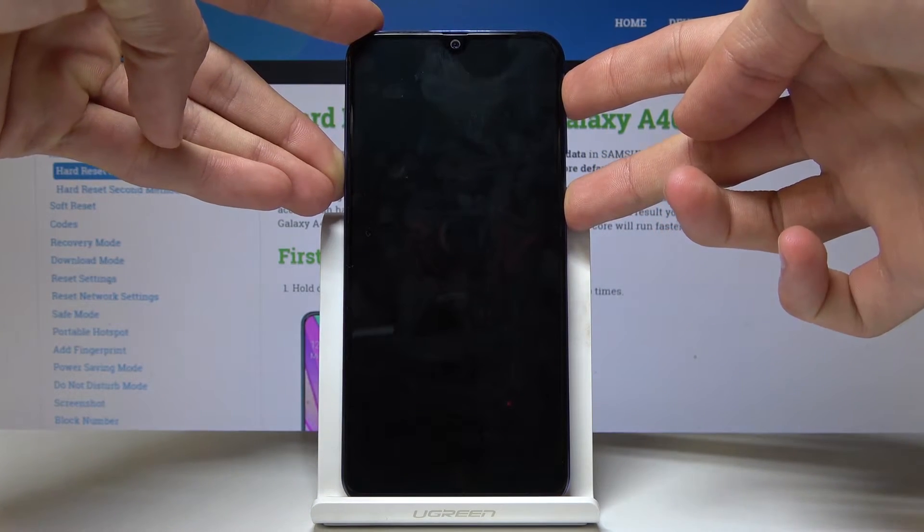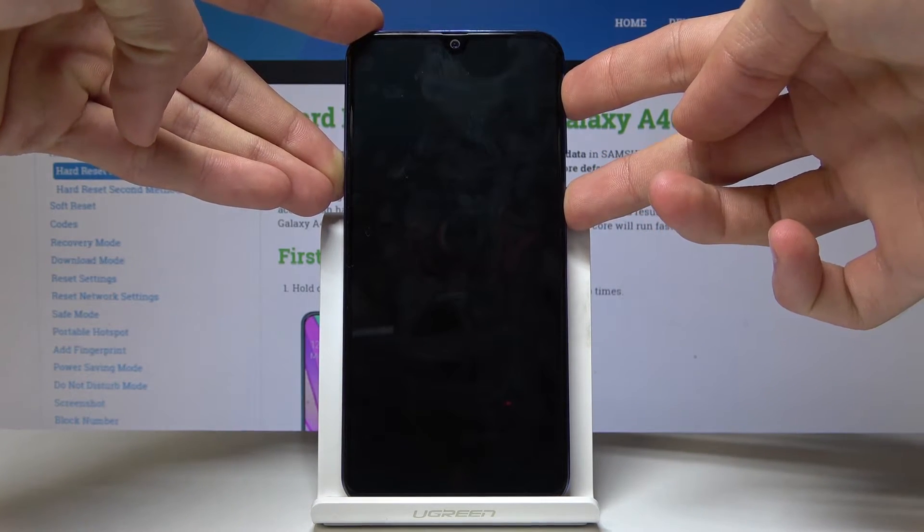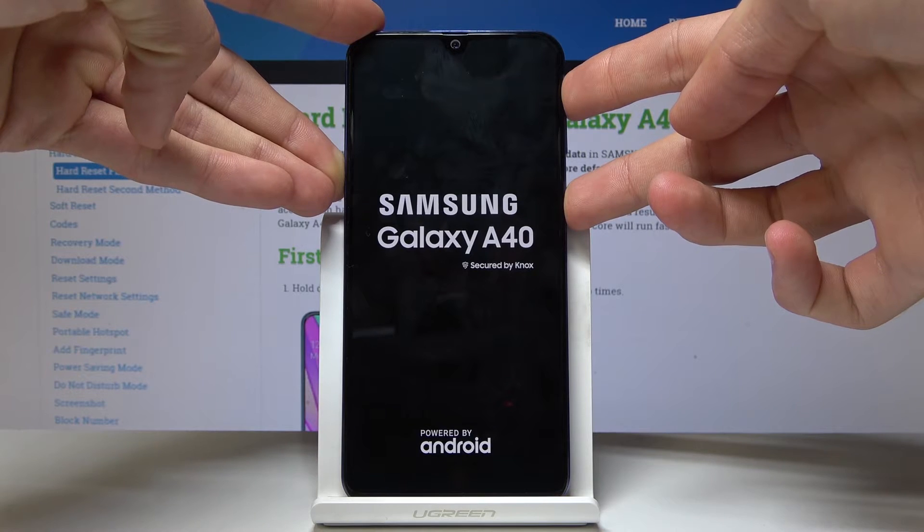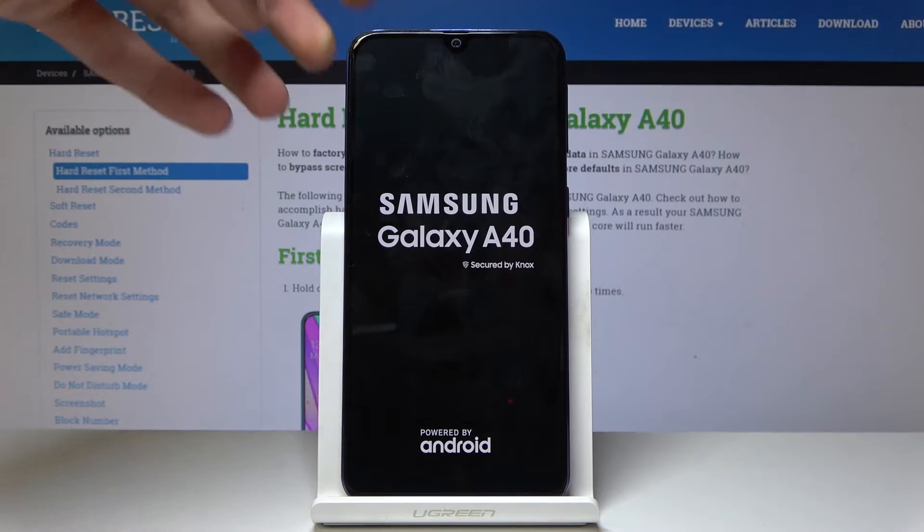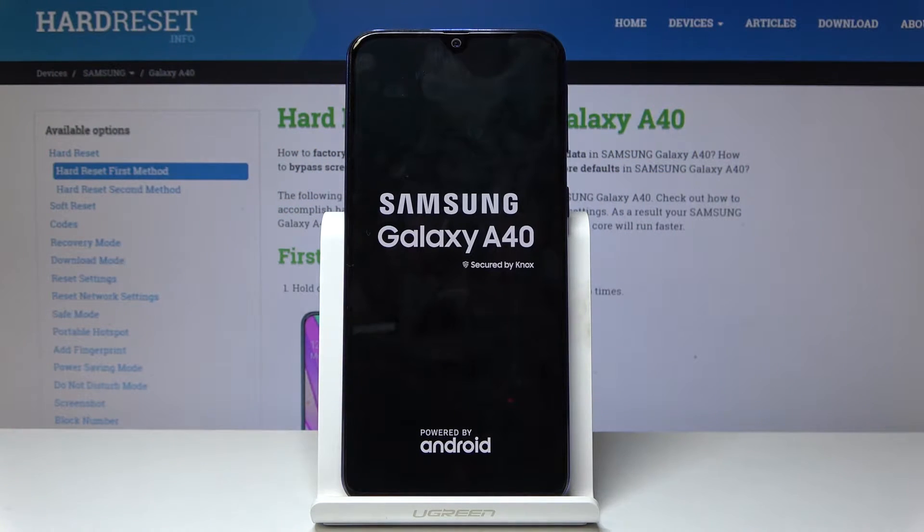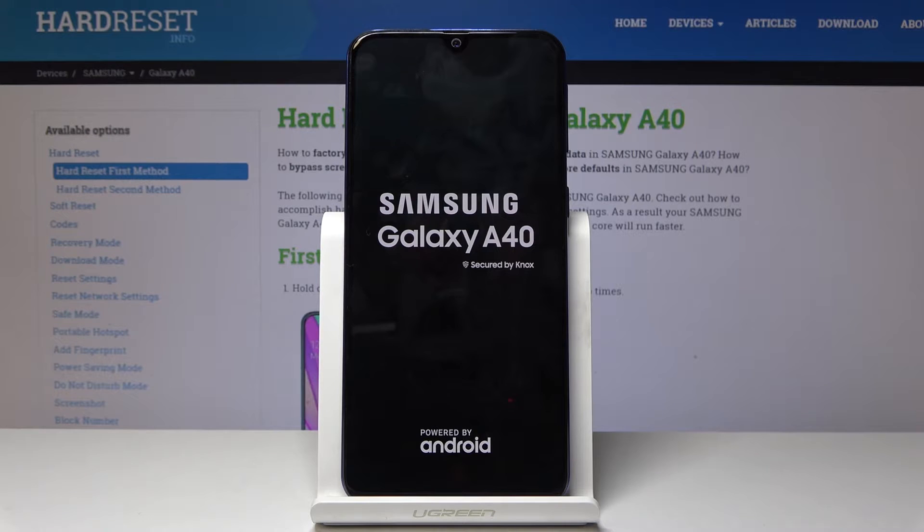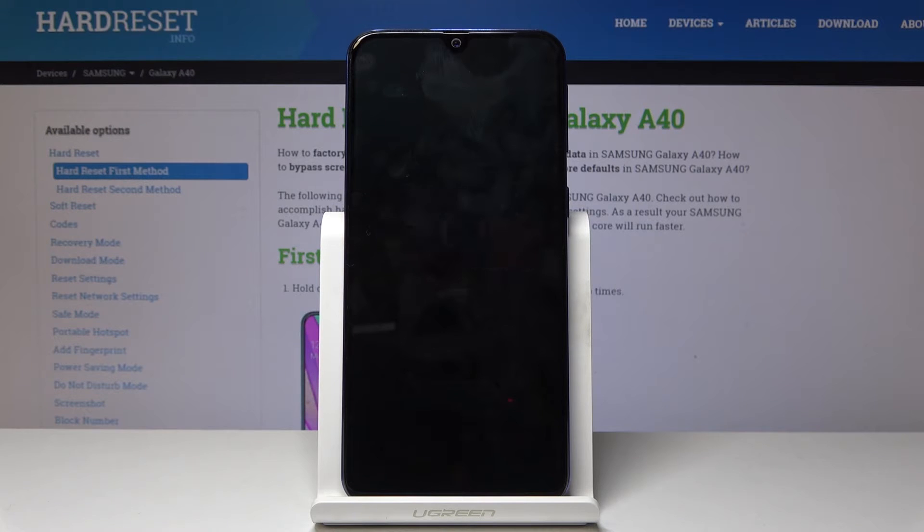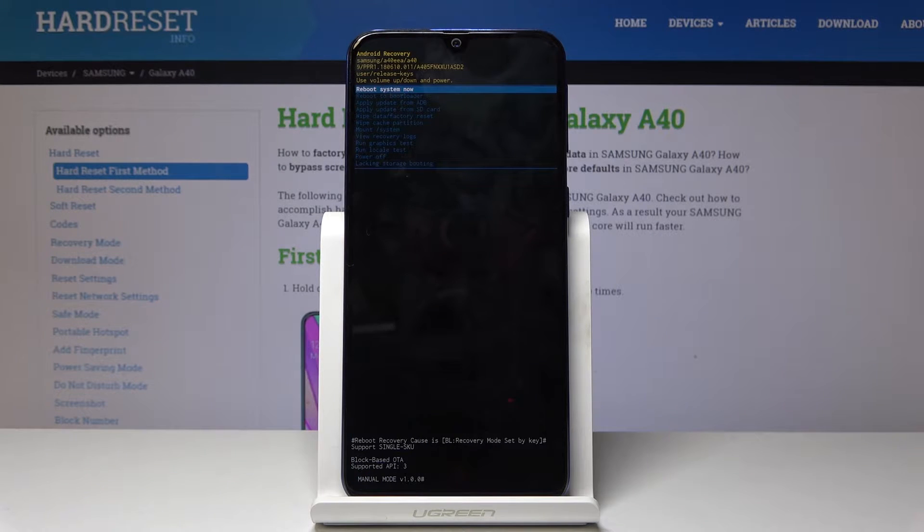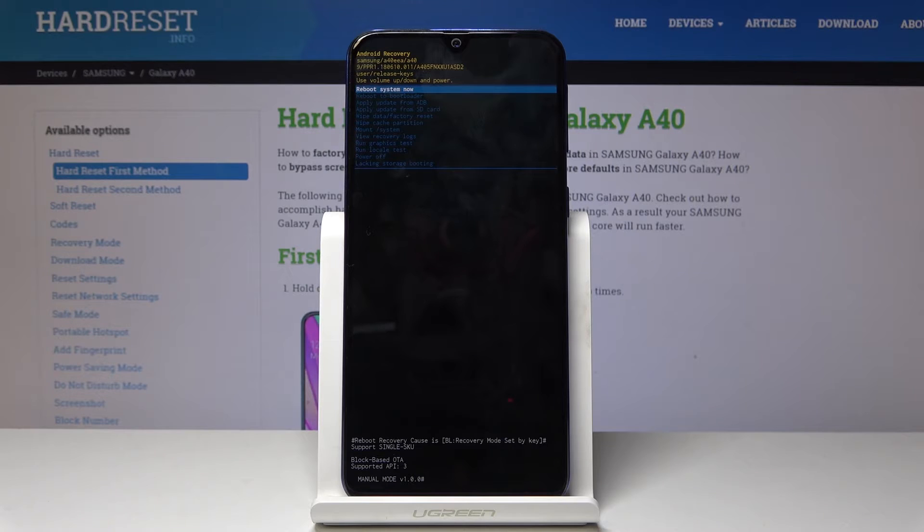Once you see the Samsung logo you can let go, and now we're in recovery mode.